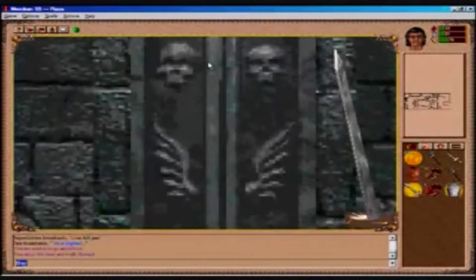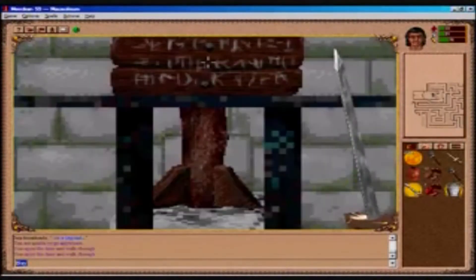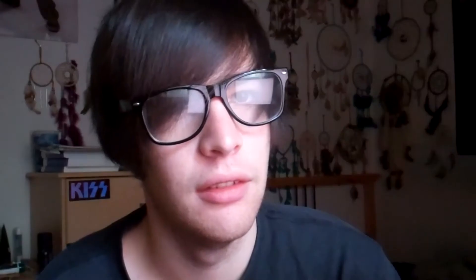You can still play Meridian 59 as well. Obviously it's not up to the standards of today's MMOs, but it's still probably a nostalgia fest.